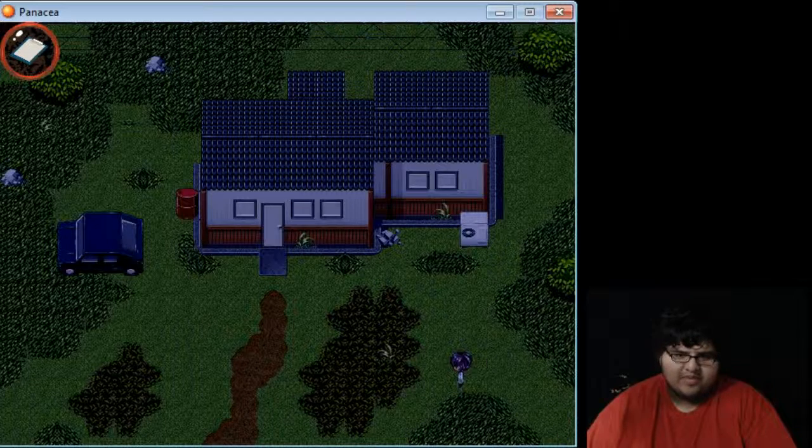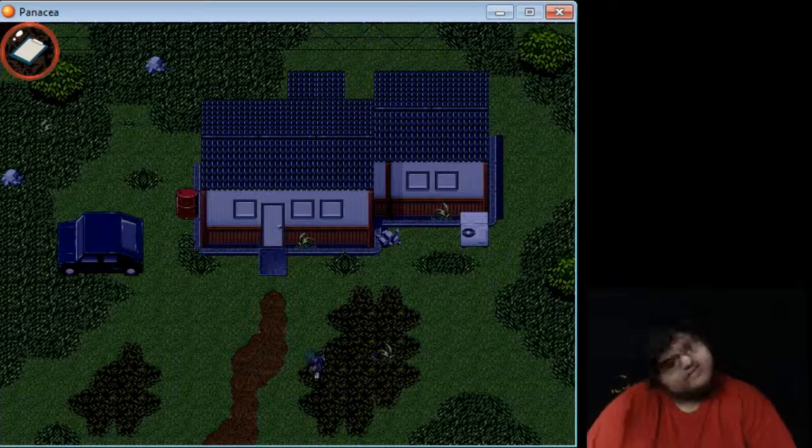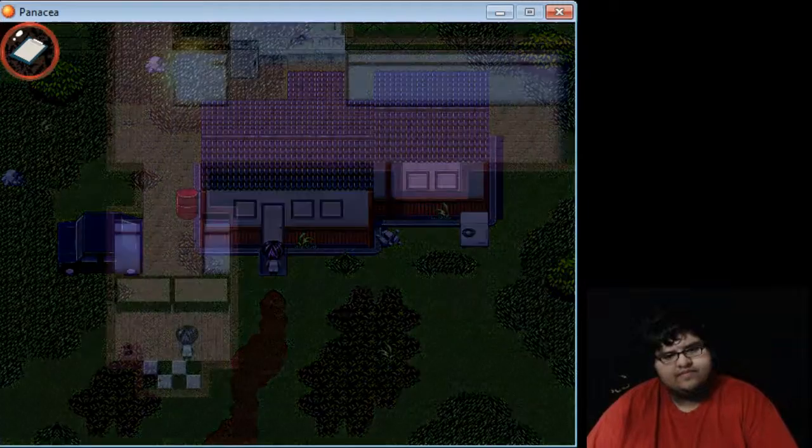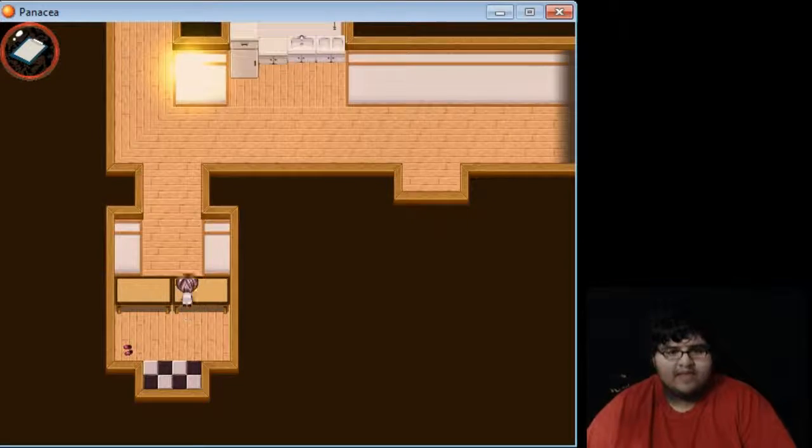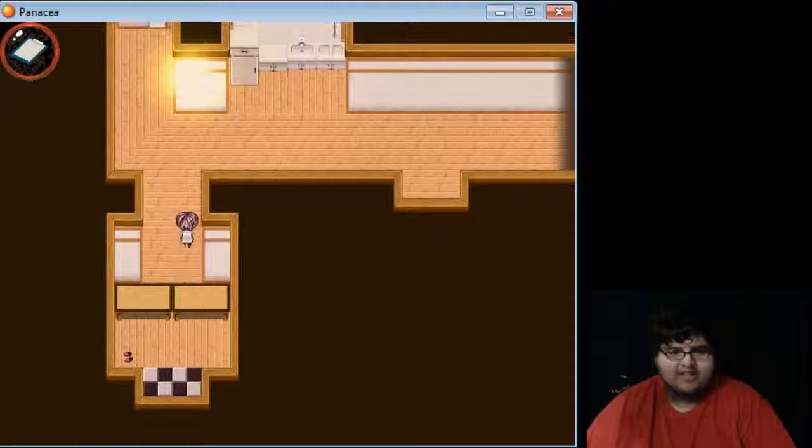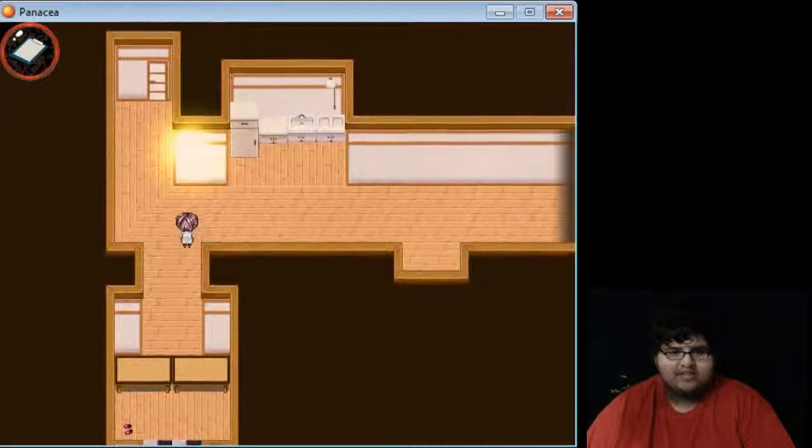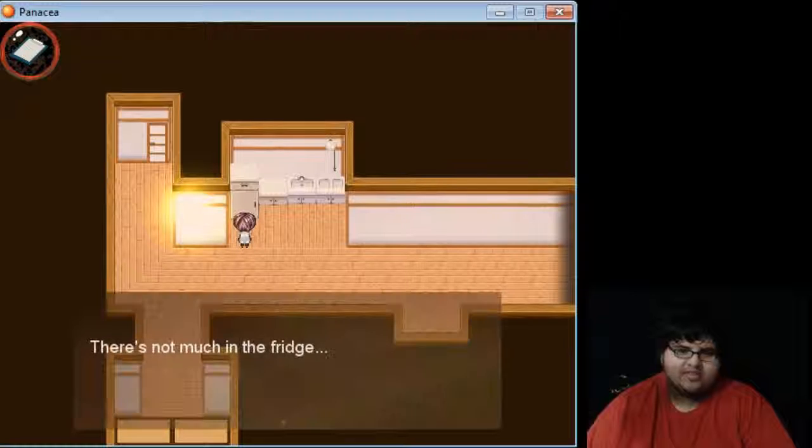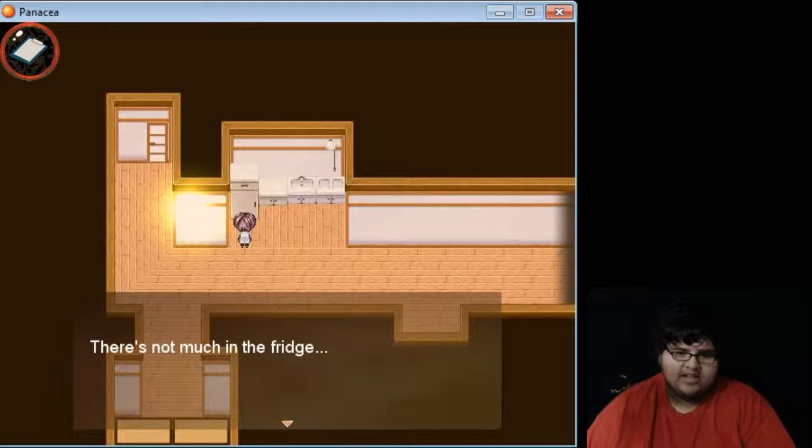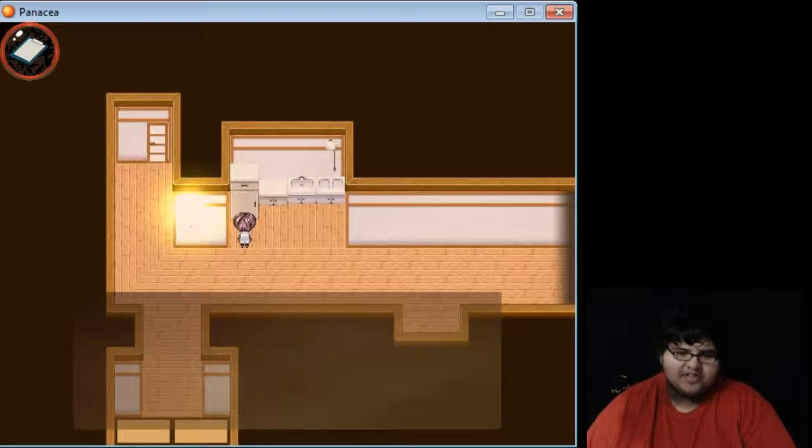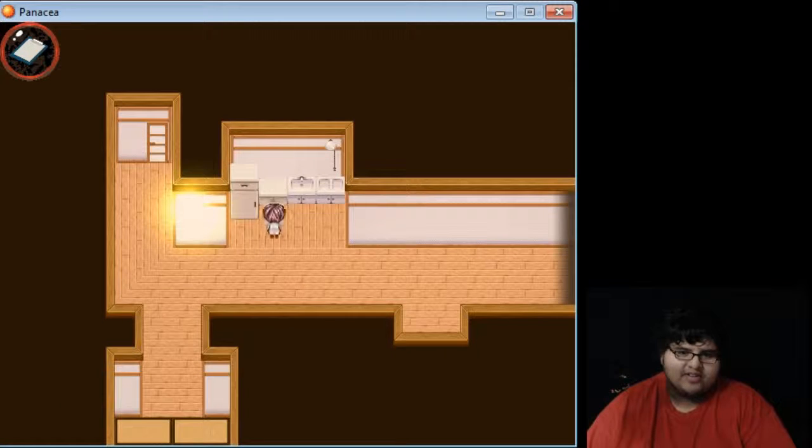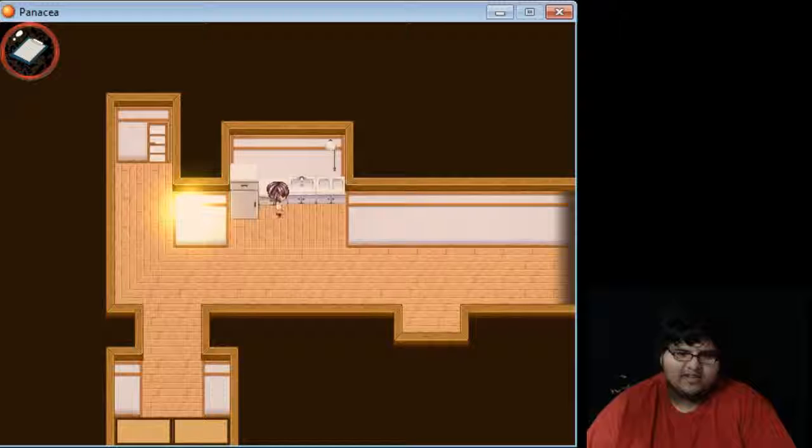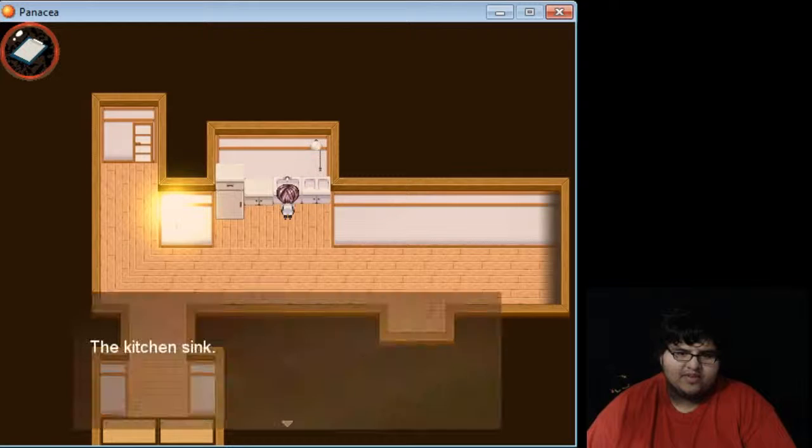I guess I'll go back in the house. Back inside, it's bright. My electricity bill doesn't go up. There's not much in the fridge. Good thing I'm not hungry. Cupboard.